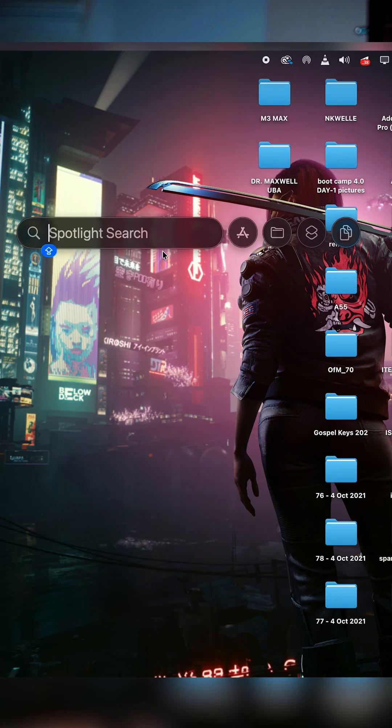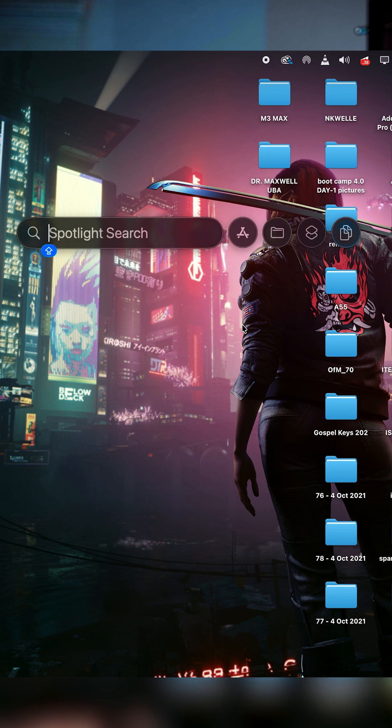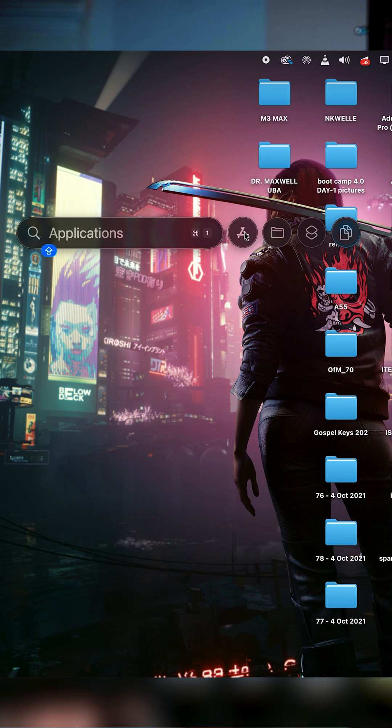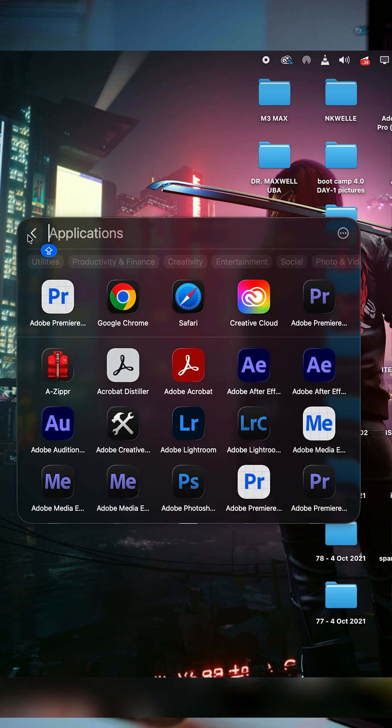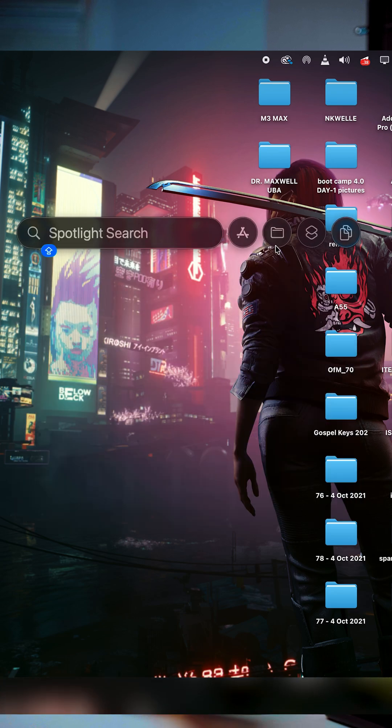Number two: Spotlight search has actually seen a total redesign this year. In the past, Spotlight search was just boring, at least in my opinion, but right now it has been redesigned. To access it, you click Command+Space Bar. Once you hover your mouse to type something, you're going to see different categories and some beautiful animations.